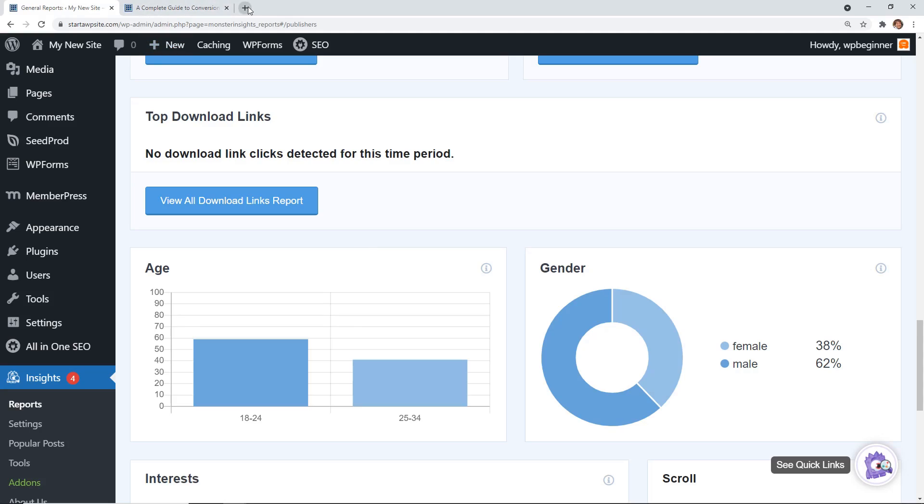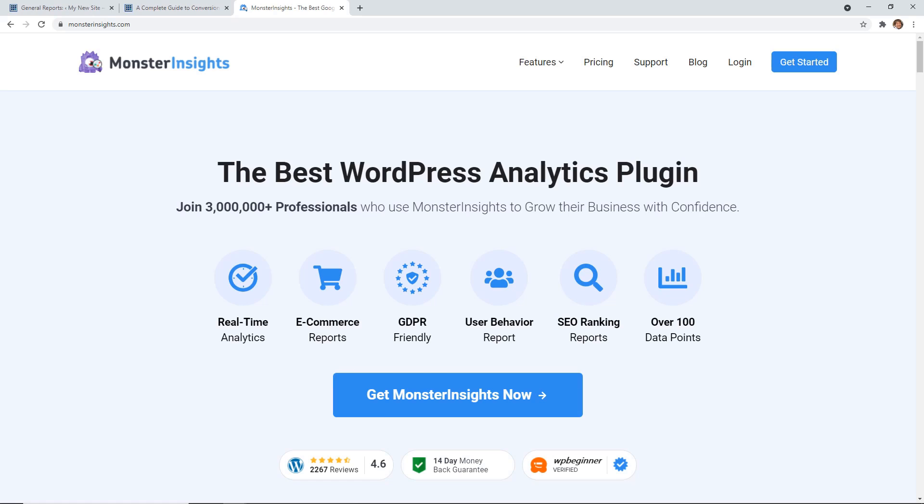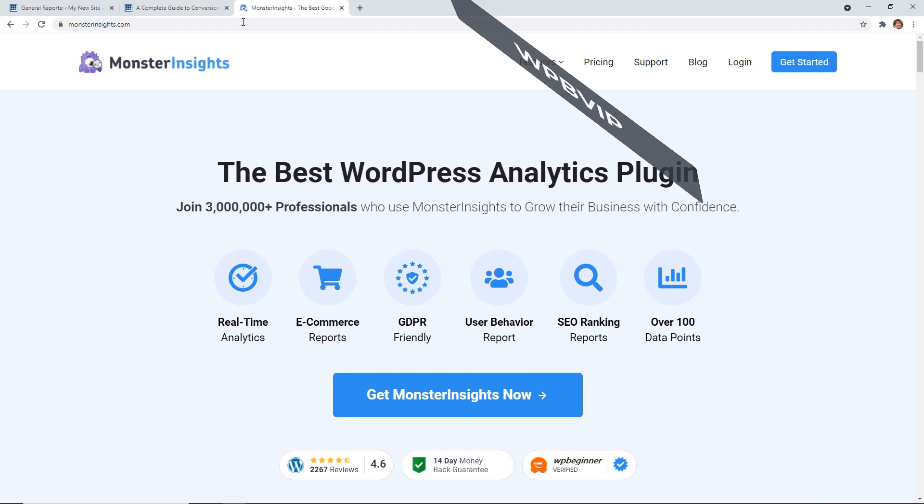To get started, you can head over to monsterinsights.com, and make sure you use promo code WPBVIP to get the best discount on Monster Insights.